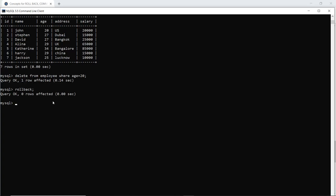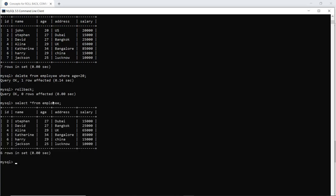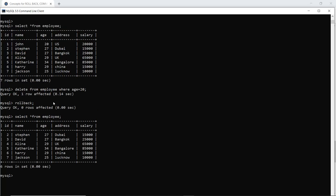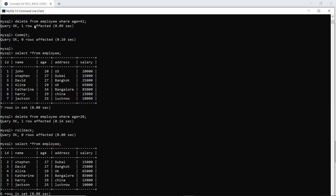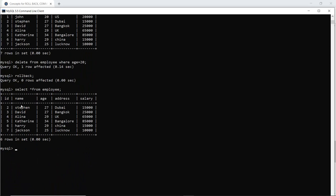I have done rollback. Now if I select asterisk from employee you can see that the entry of John has been deleted. Why? Because it has taken me back to the previous commit. That's what rollback does - it takes you back to the previous commit.